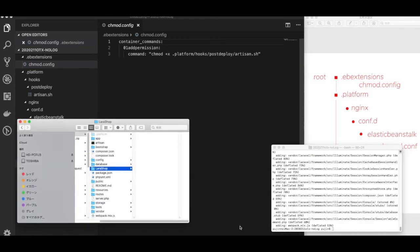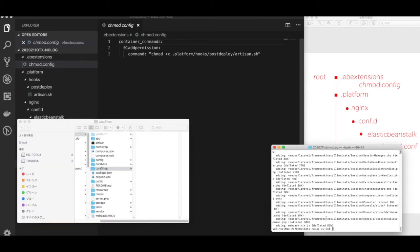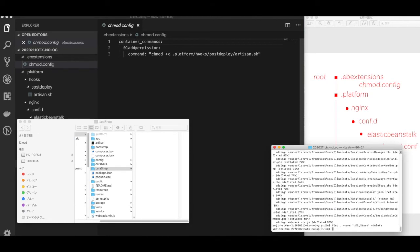About zipping in the Mac environment, there are some junk hidden files like dsstore or macOSX files. These should be removed from the contents of a zip file.